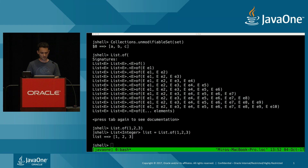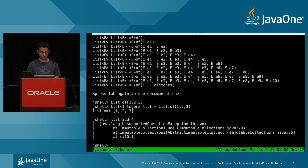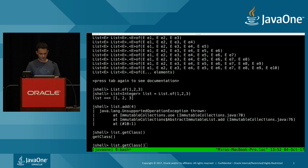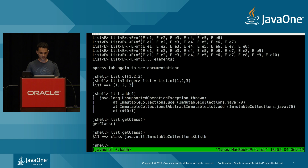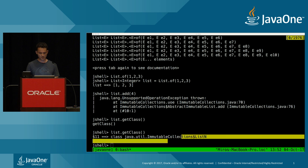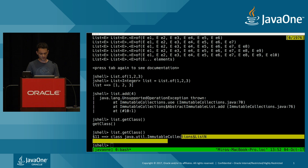If I try to add something to this list, you can see that it really is immutable — it throws an exception. If I check the class, it tells me it's something immutable. These immutable classes are not part of the public API, so we can only rely on the interface. The factory methods are methods on the interface, so they're not inherited — you cannot invoke them through an implementing class.